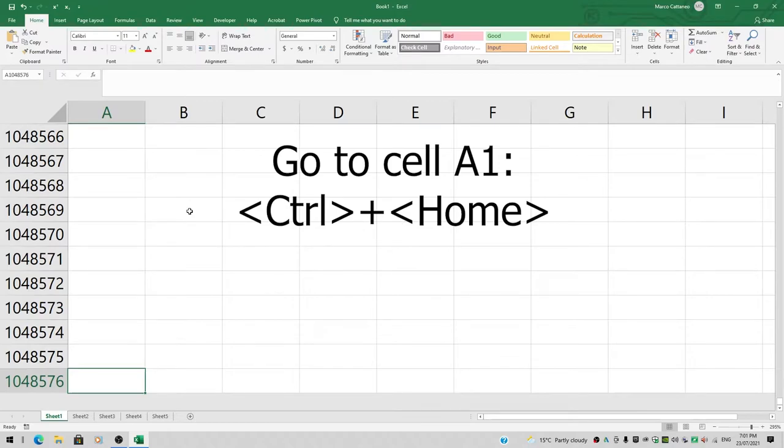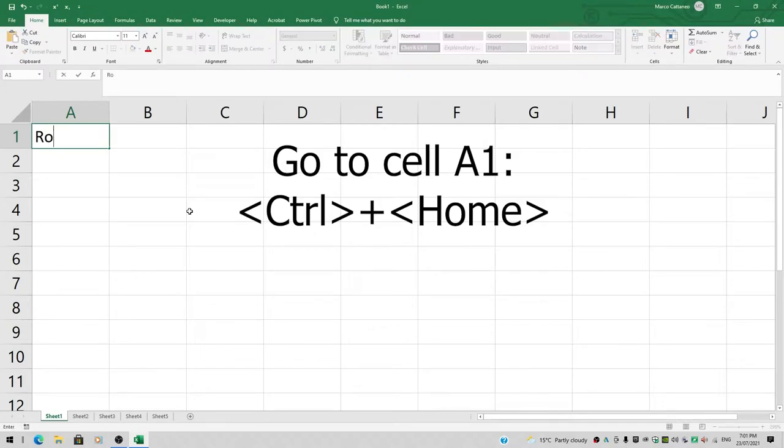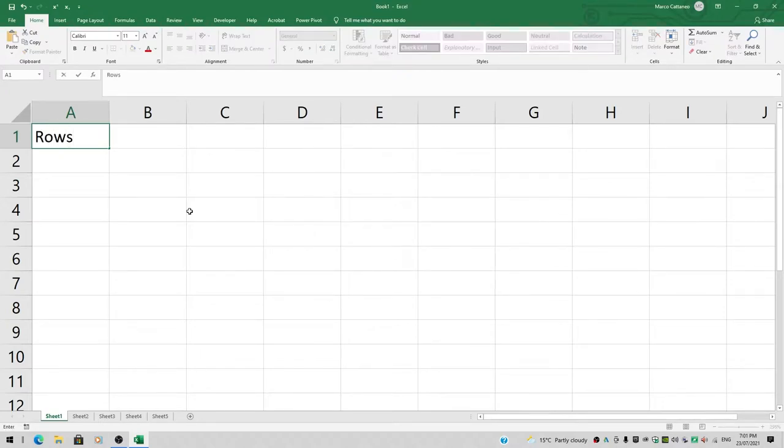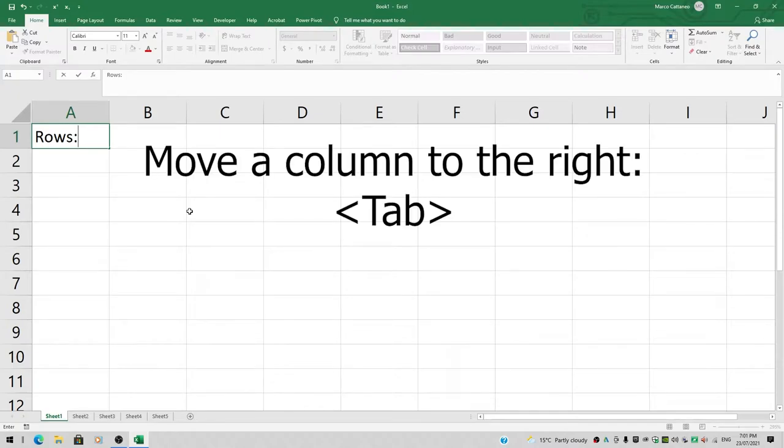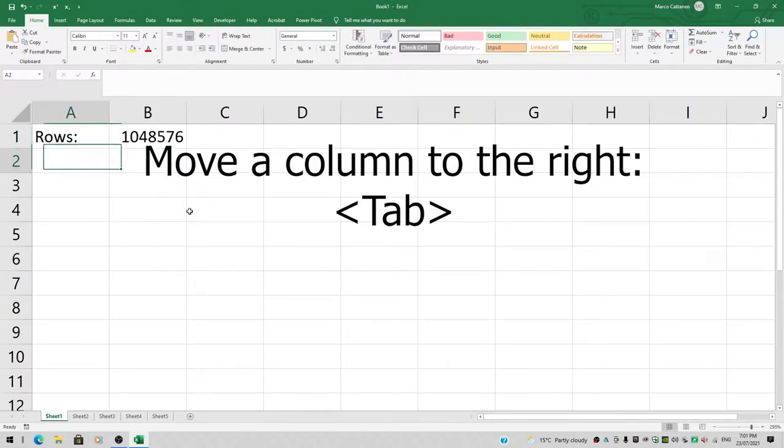I'll press Ctrl+Home again to go back to cell A1. I'm going to type in 'rows,' then hit the tab key to jump to the next column, and type in 1,048,576.